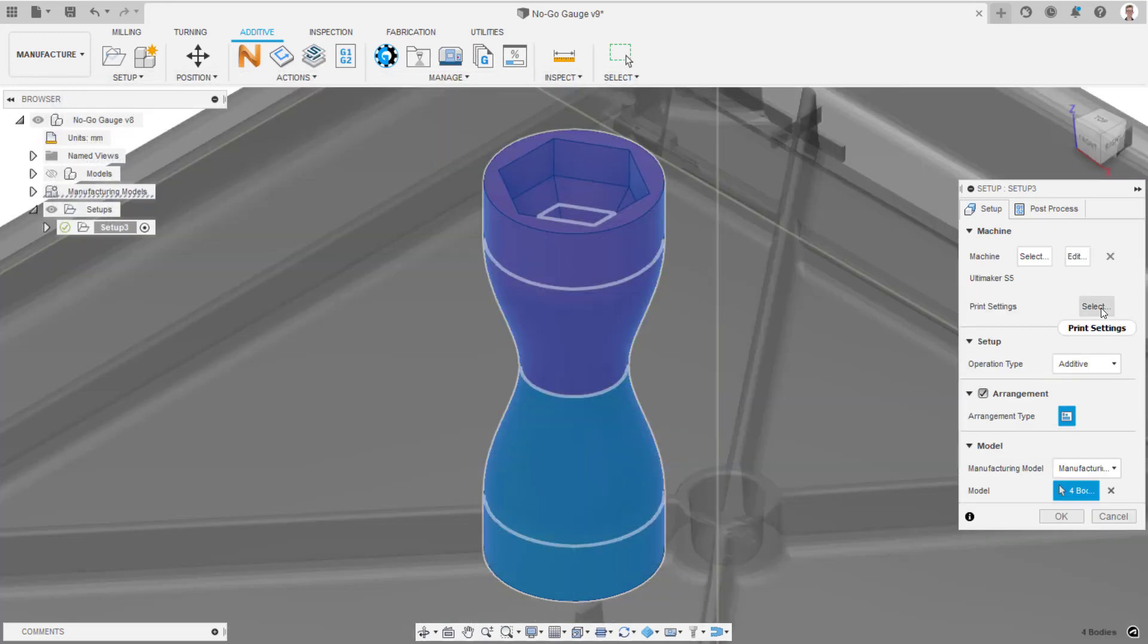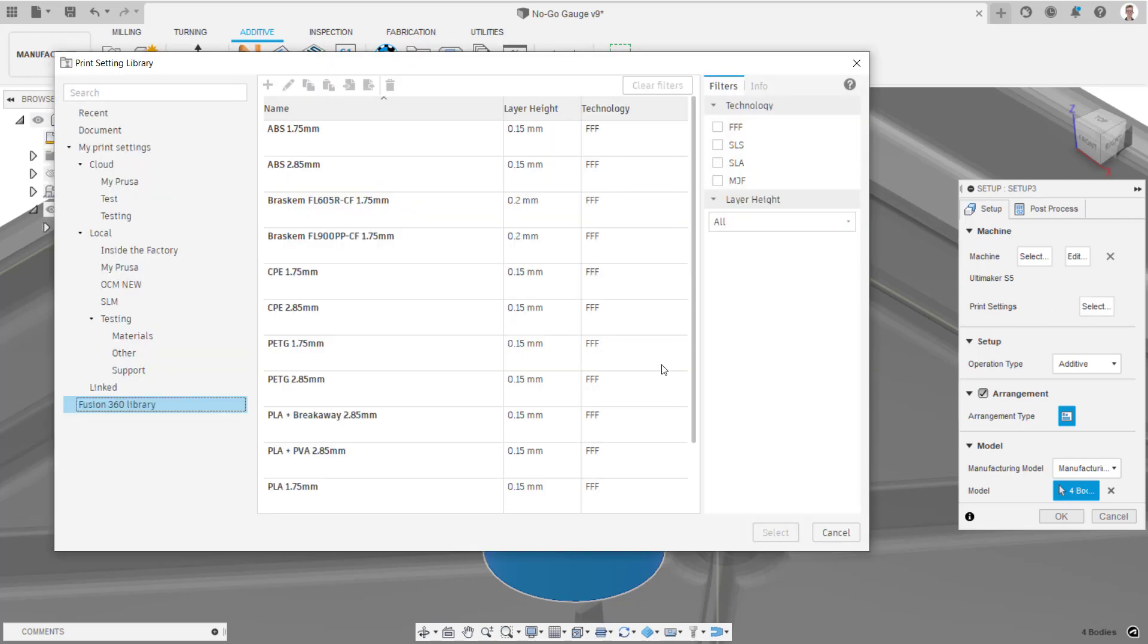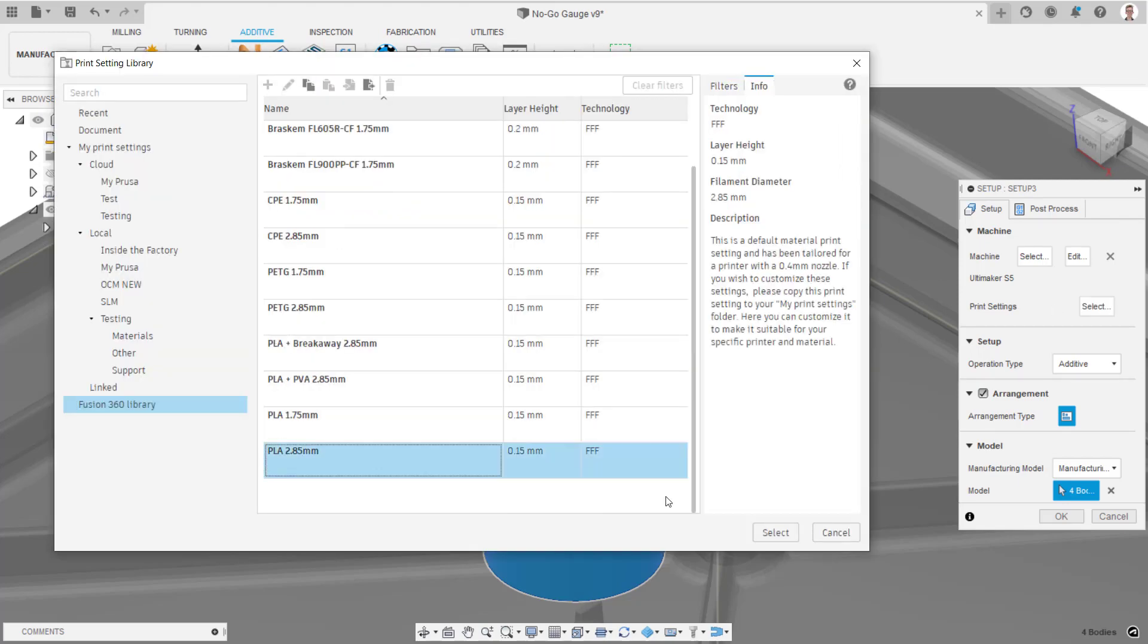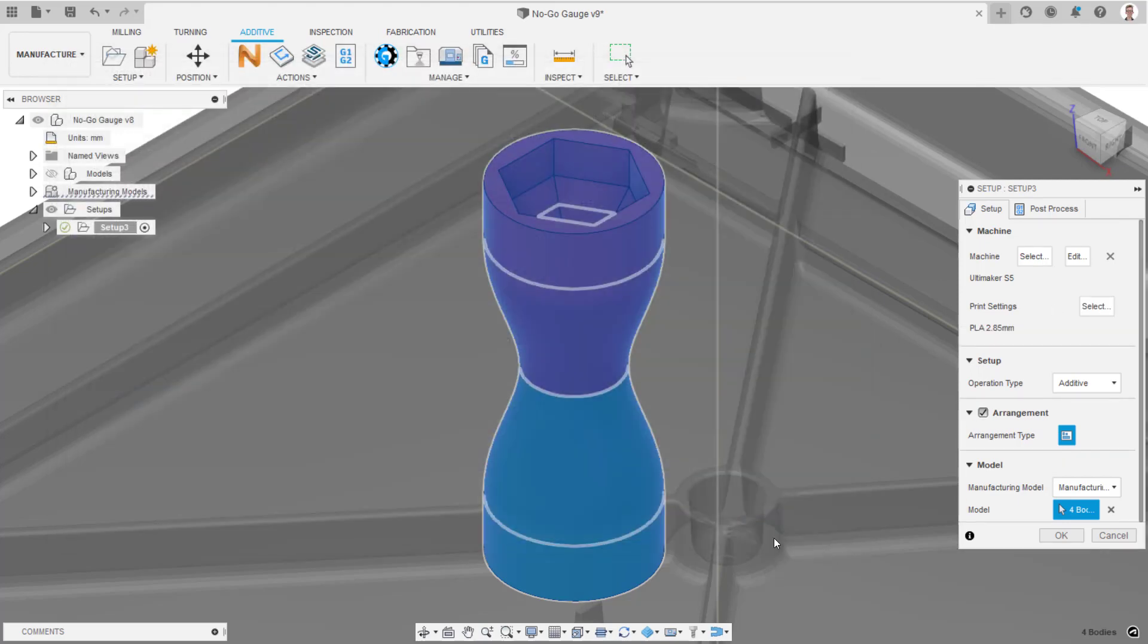An appropriate print setting will also be selected. In this case, the PLA 2.85mm print setting. Click OK to create the setup.